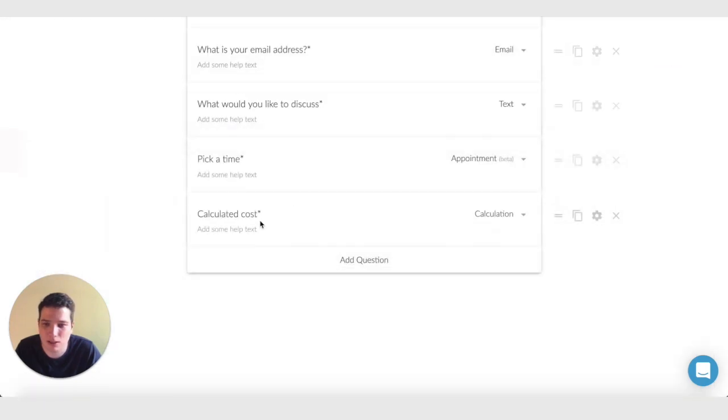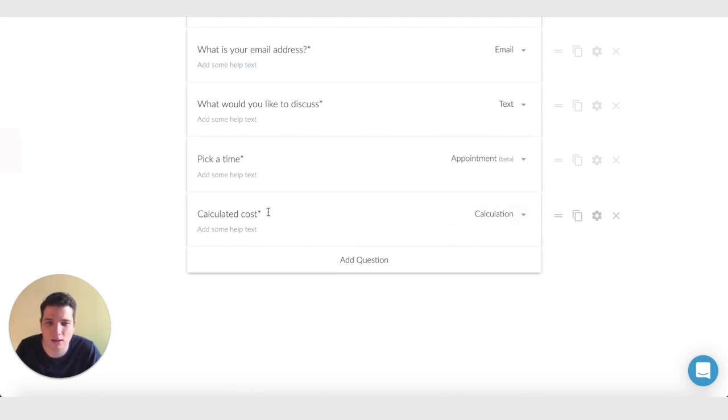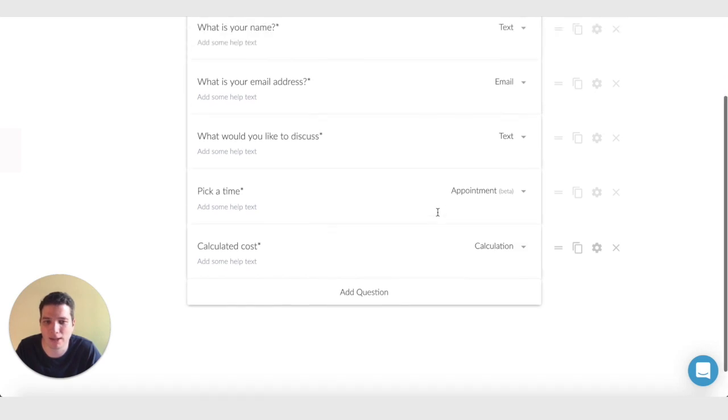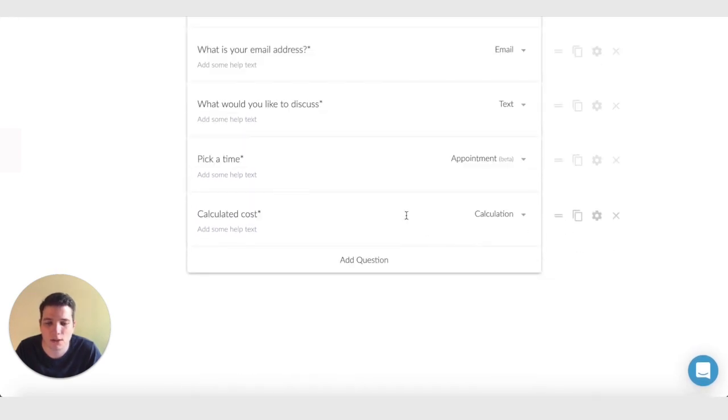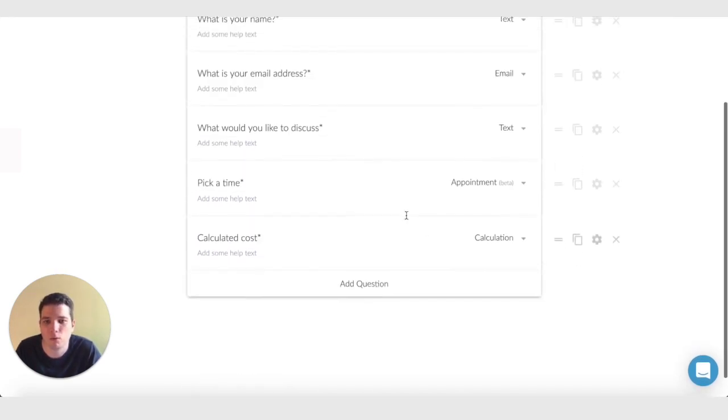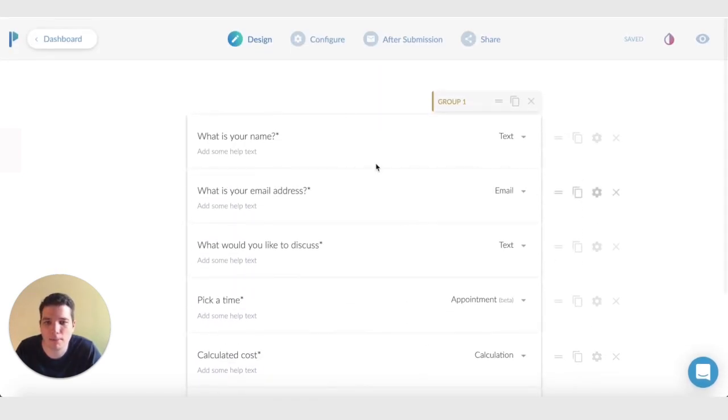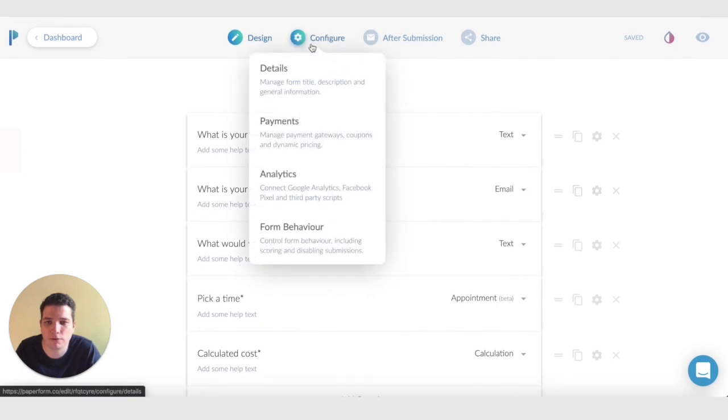So this calculation won't be shown to the person who's submitting the form, it's hidden. And this actually doesn't add anything to the price of the form yet. This is just a blank calculation. To make this affect the price of the form, we now want to scroll up and go to configure payments.